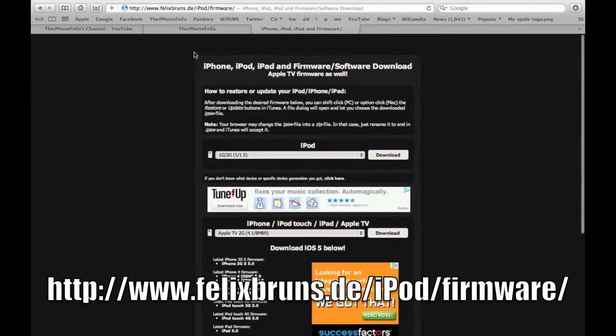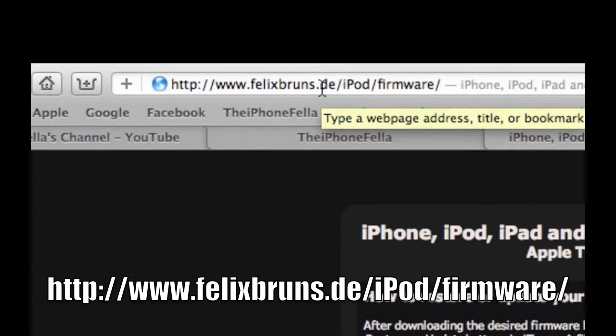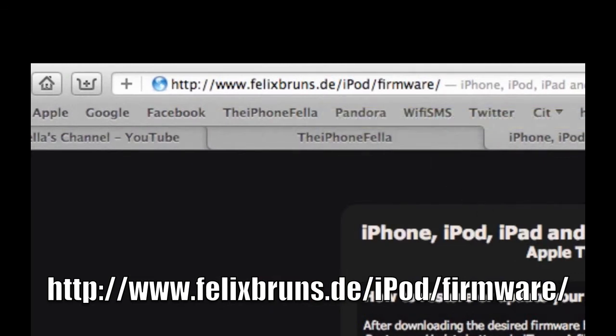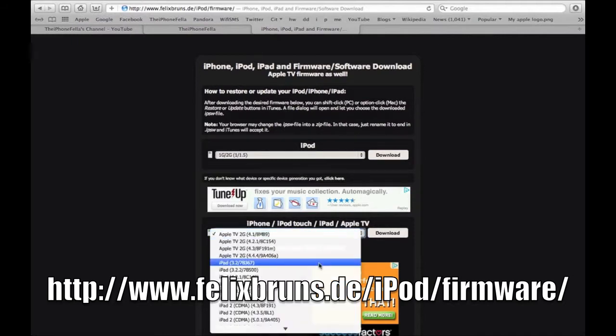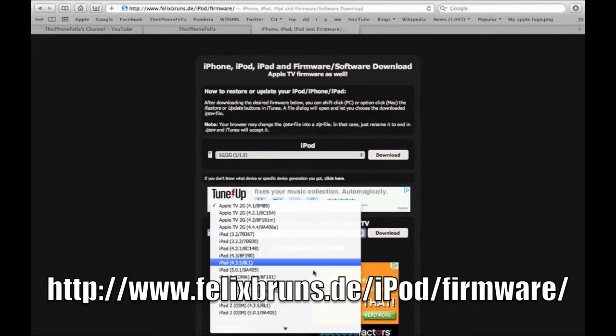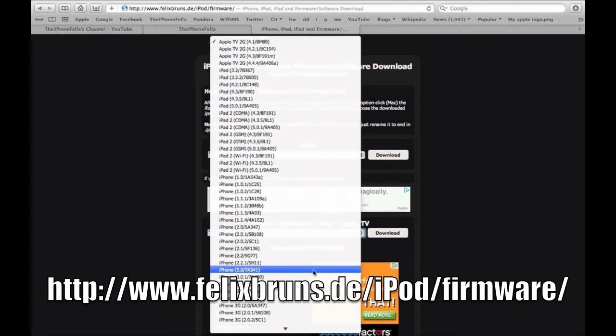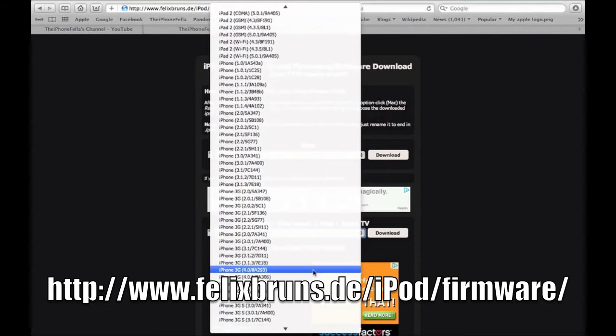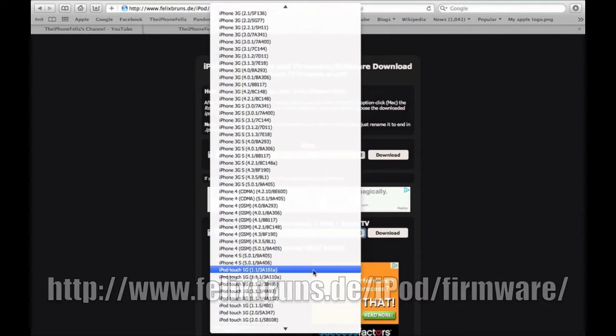For this jailbreak you're going to have to download a copy of the firmware file. I'll have a link in the description to bring you to a website where you can easily download this file. Just go ahead and download the file iPod Touch 1G 3.1.3.